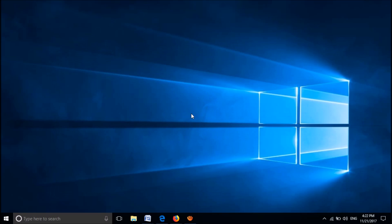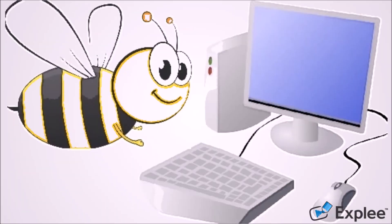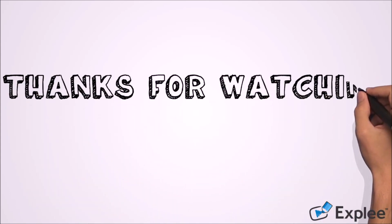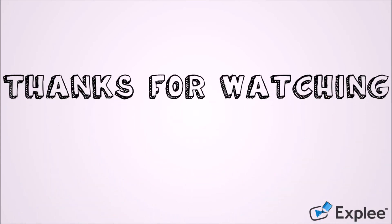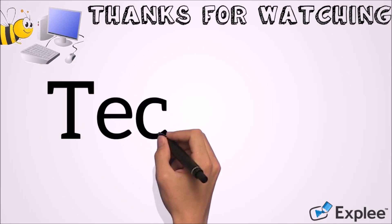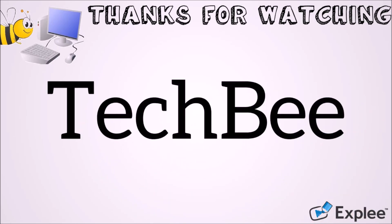I hope this video will help you. Thank you for watching this video by Tech Bee. Please let me know your experience by commenting below. Don't forget to like this video and subscribe to this channel.